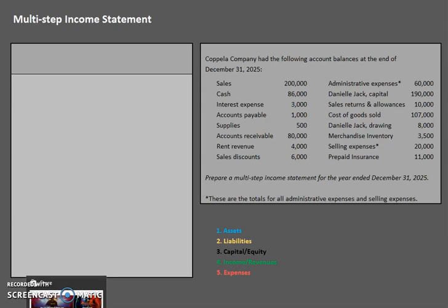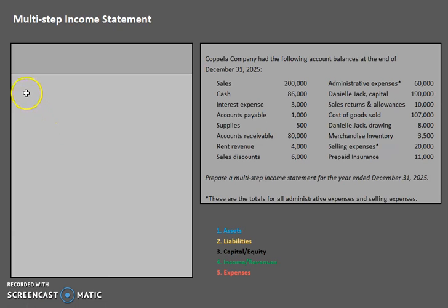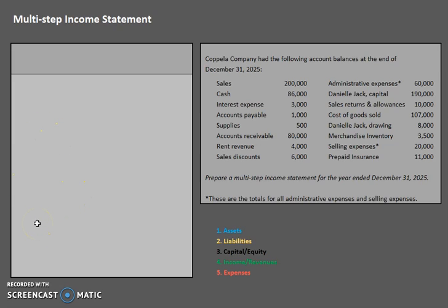Hello and welcome to another TLC Tutoring Company accounting lesson. Today we're going to be going over the multi-step income statement. You should be a little bit familiar with income statements in general up to this point. Typically you have completed a single-step income statement, which would be revenues minus expenses equals net income, and we are going to be keeping those same elements — revenues and expenses — with the difference still being net income.